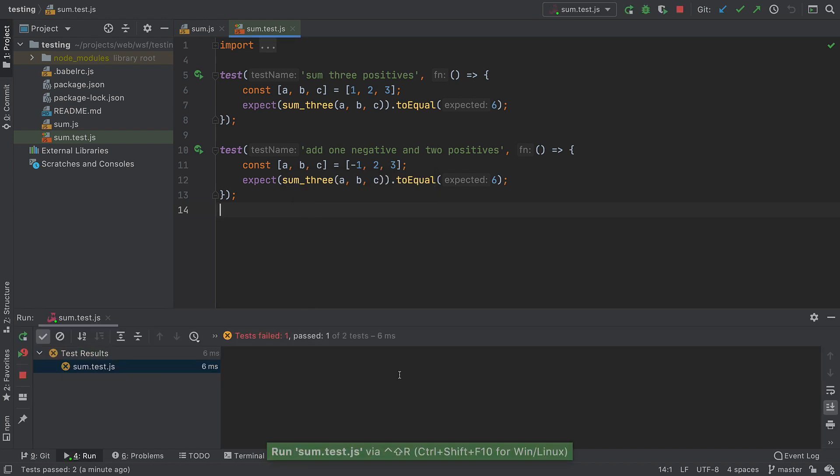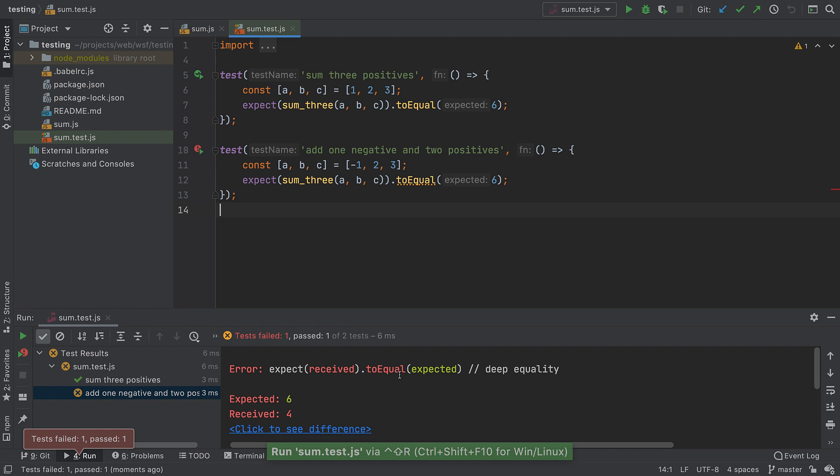As with running and debugging, we get a custom tool window for the output showing one test passed and one test failed, with information about the expected versus received.